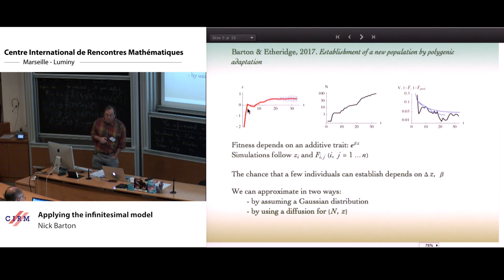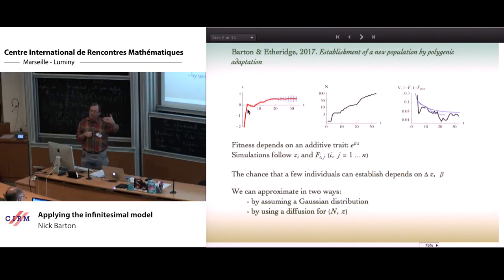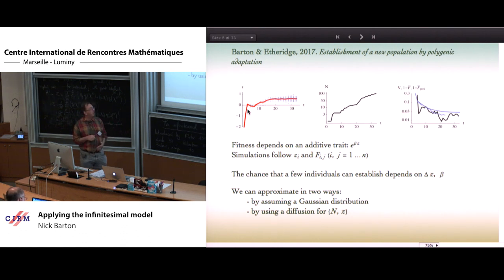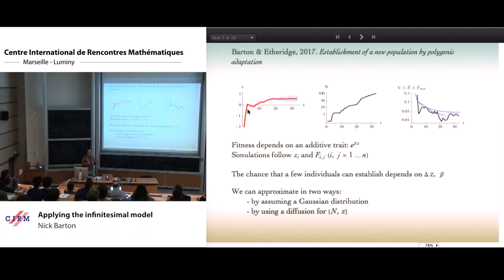We went further in this paper and looked at rather larger populations. If you have a reasonable number of individuals, we can assume a Gaussian distribution and write down a diffusion approximation for the change in population size and the mean of the population, getting some results on probabilities of establishment. But I think the most important real value of the infinitesimal model here is that it reduces the number of parameters to something quite manageable.